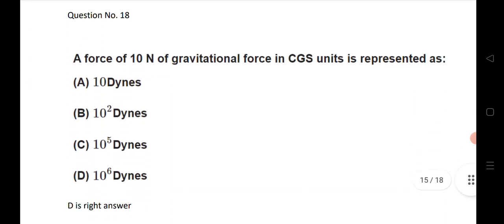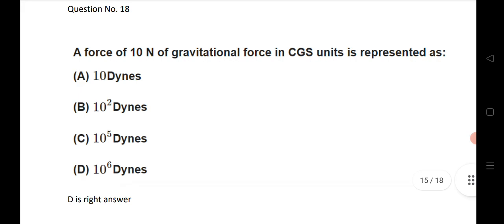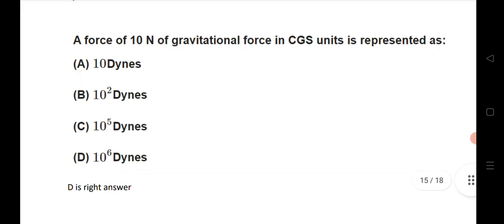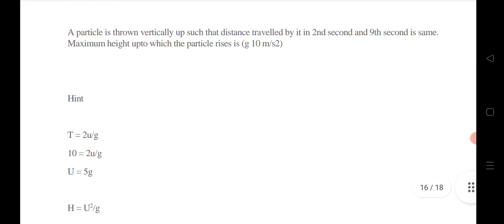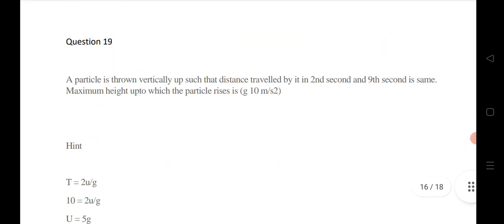Question 18: a force of 10 newtons in SI gravitational units is represented as 10⁶ dynes in CGS units.